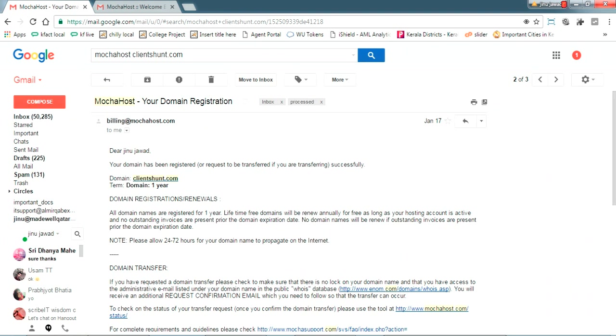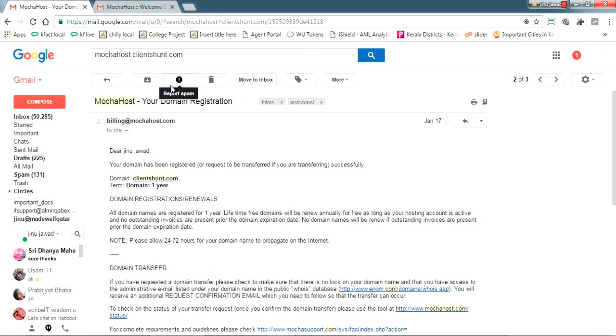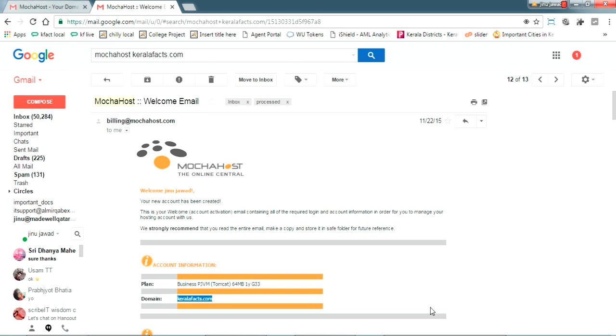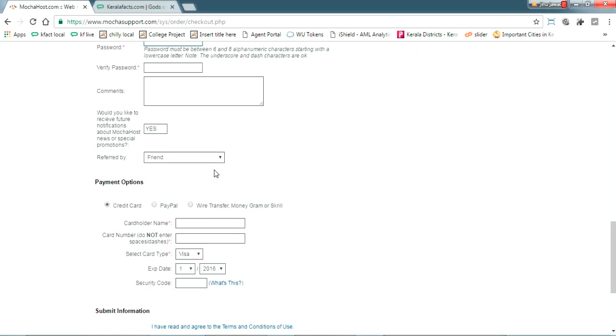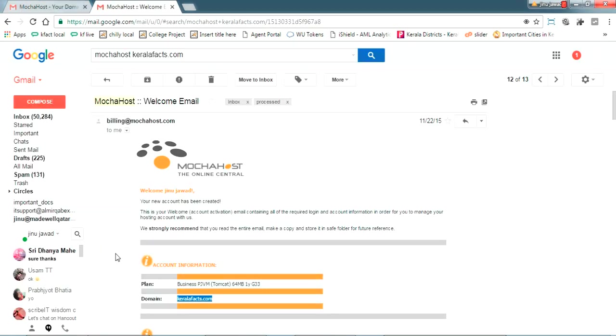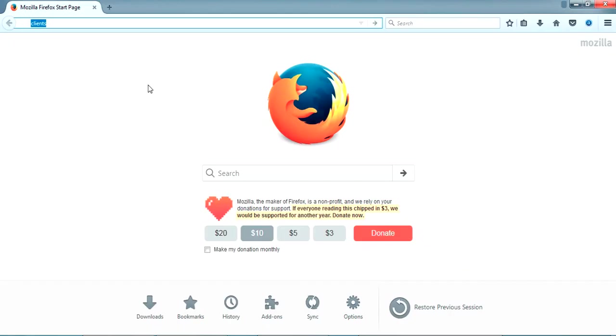Once you have done the payment you will be receiving two emails. One email will be Mocha Host domain registration confirmation. I have registered a domain clientshunt.com - this is the test domain which I am showing you. I will be hosting our Java project in clientshunt.com. First mail you will be getting this, and within one or two hours you'll be getting another mail, a welcome mail.